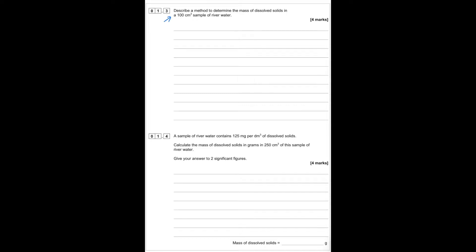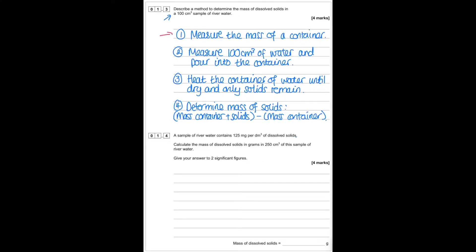Describe a method to determine the mass of dissolved solids in a 100 cm³ sample of river water. First you would measure the mass of the container. Then you would measure 100 cm³ of water and pour it into the container. After this you heat the container of water until it's dry and only the solids remain. Then lastly you determine the mass of the solids by taking away the mass of the container from the mass of solids.